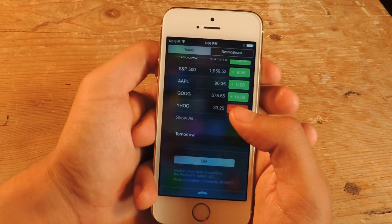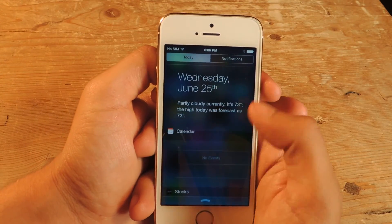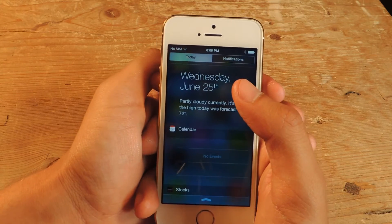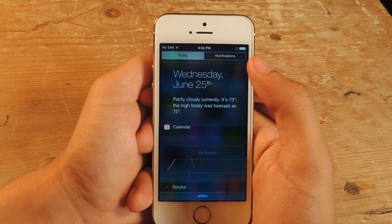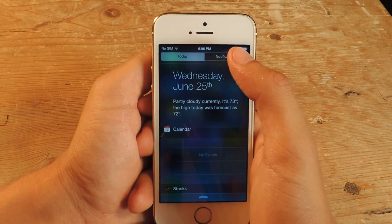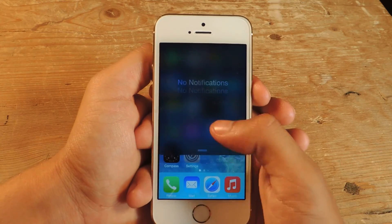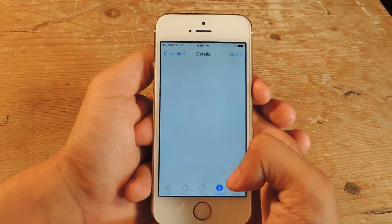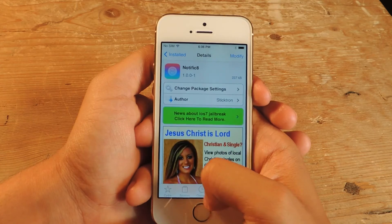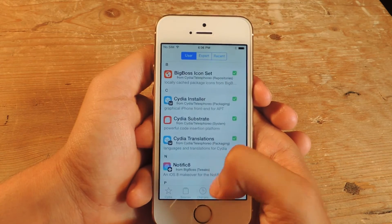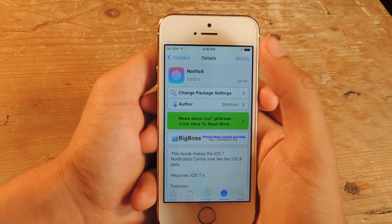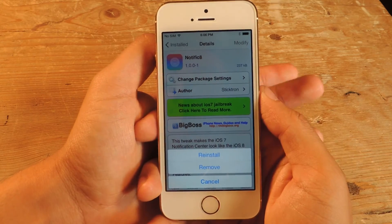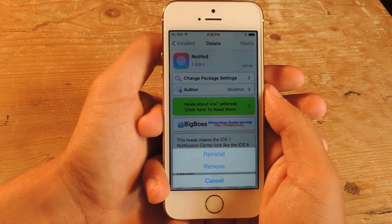But the developer will make changes to the notification center as soon as iOS 8's betas are updated and the notification center is updated as well. If you want to remove it, go back to Cydia, go to installed, find notification, then go to modify, press remove, and restart your springboard and it should be gone.